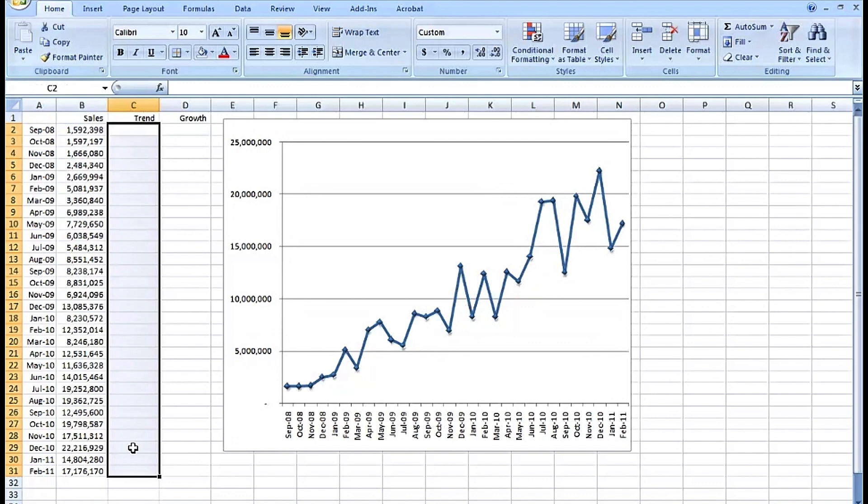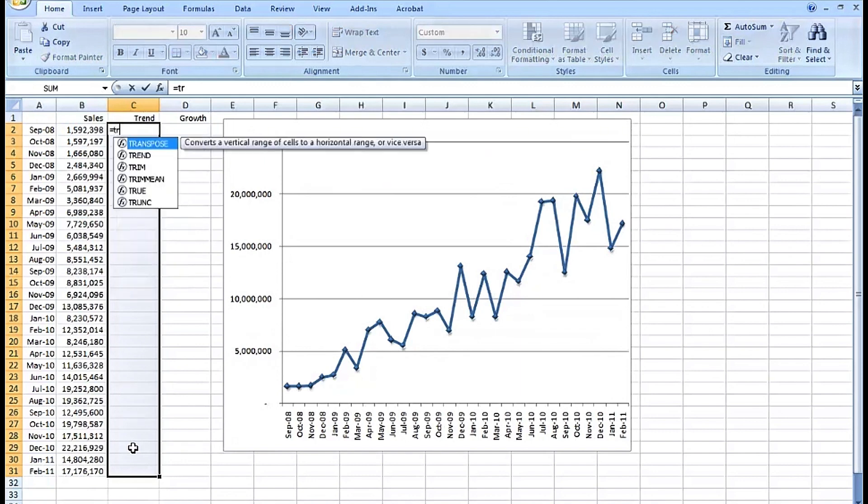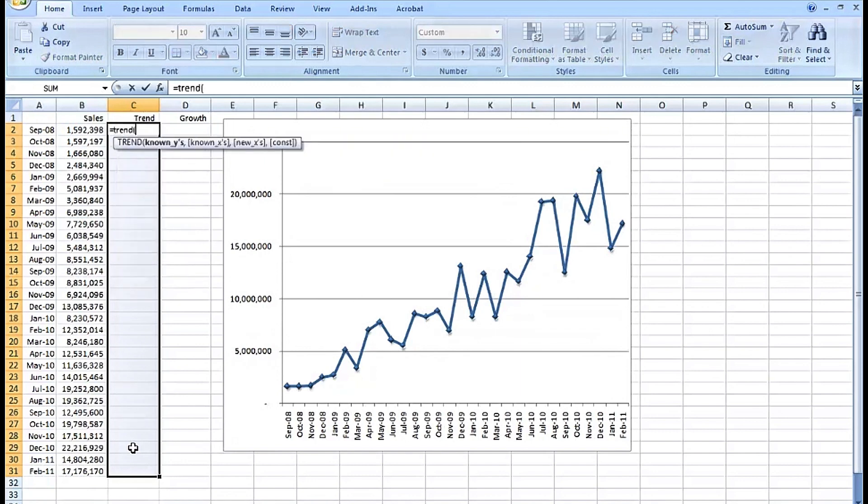Equals TREND, left parenthesis. Now this function has more possibilities, more capabilities I should say, than what I'm using here. Here's a somewhat simple and straightforward use. We simply want to be analyzing the data here.